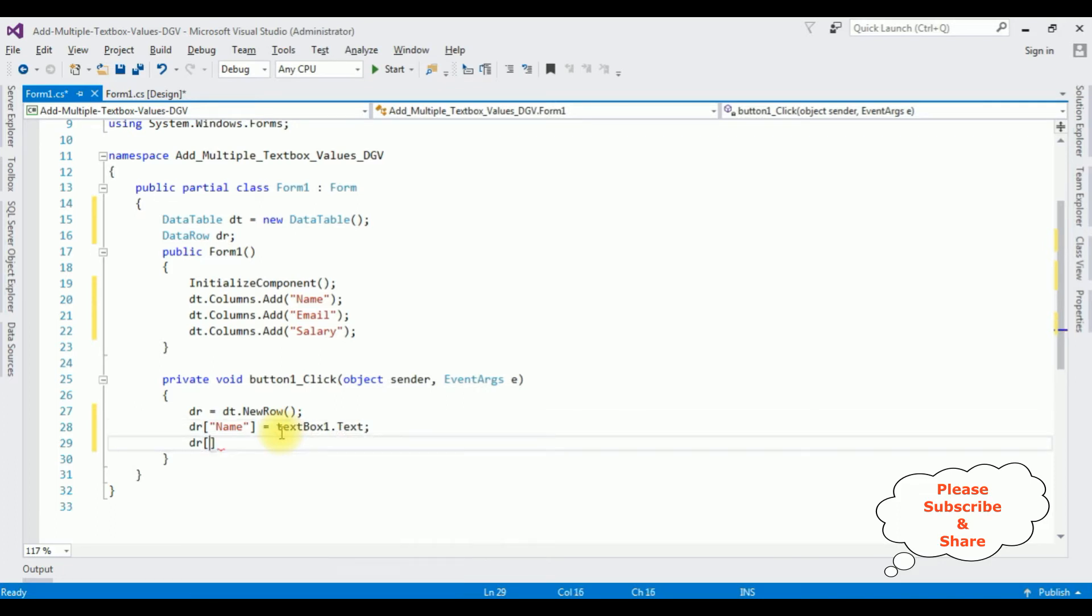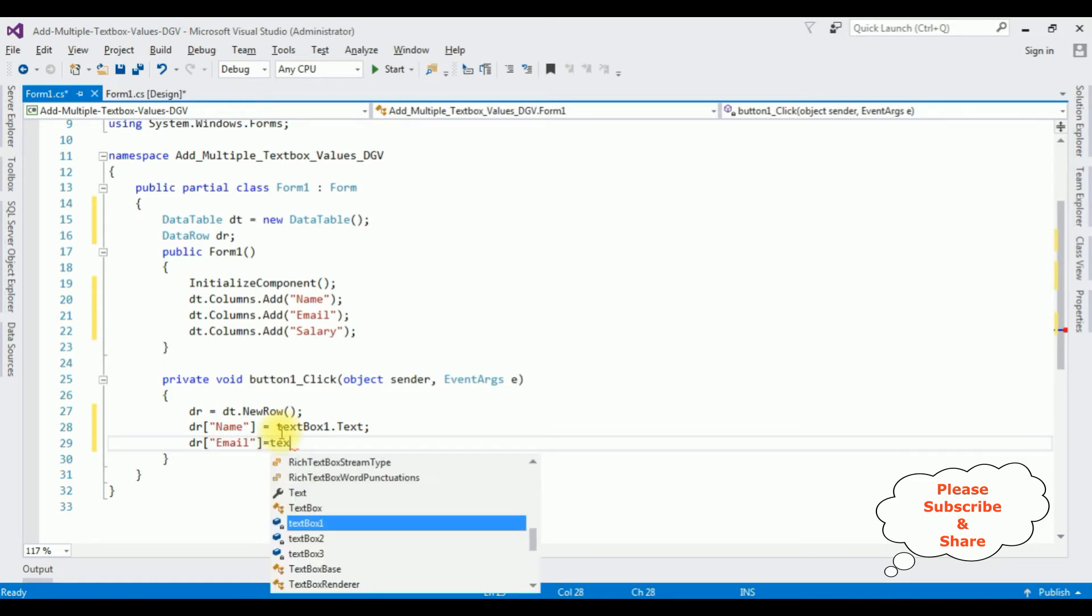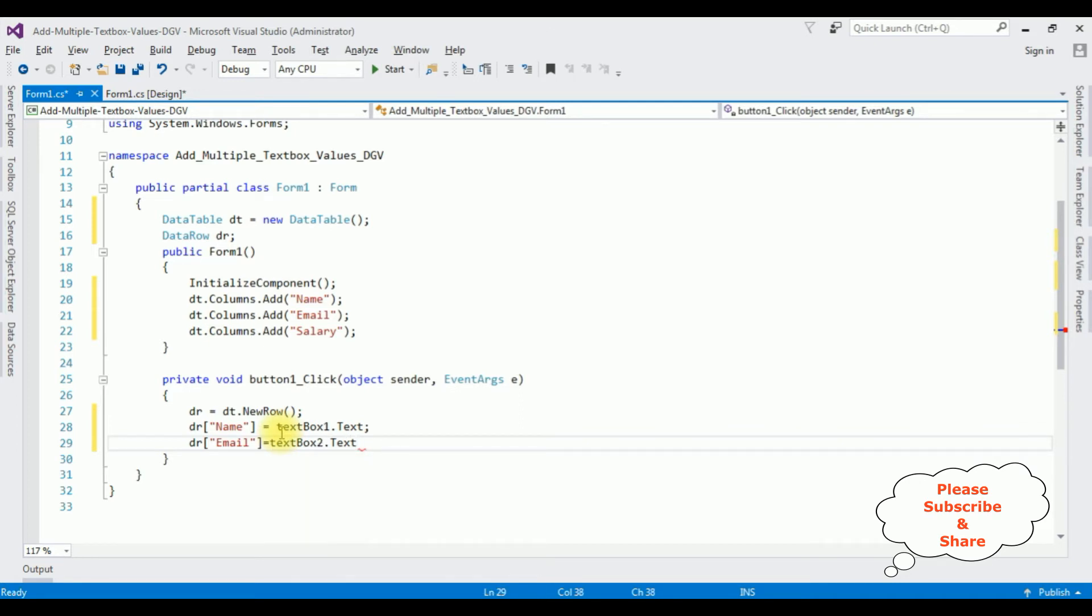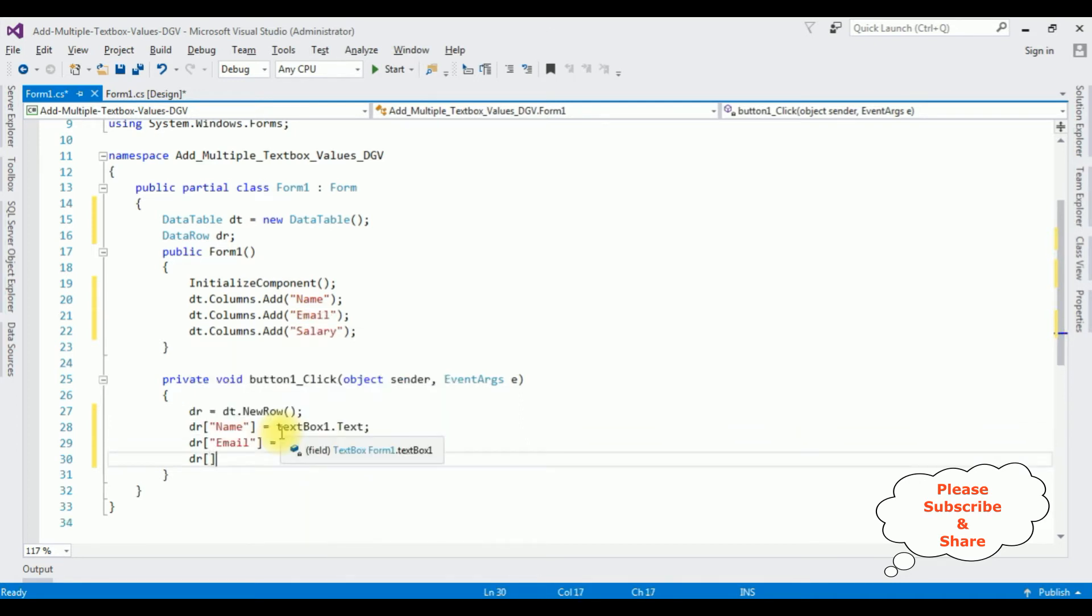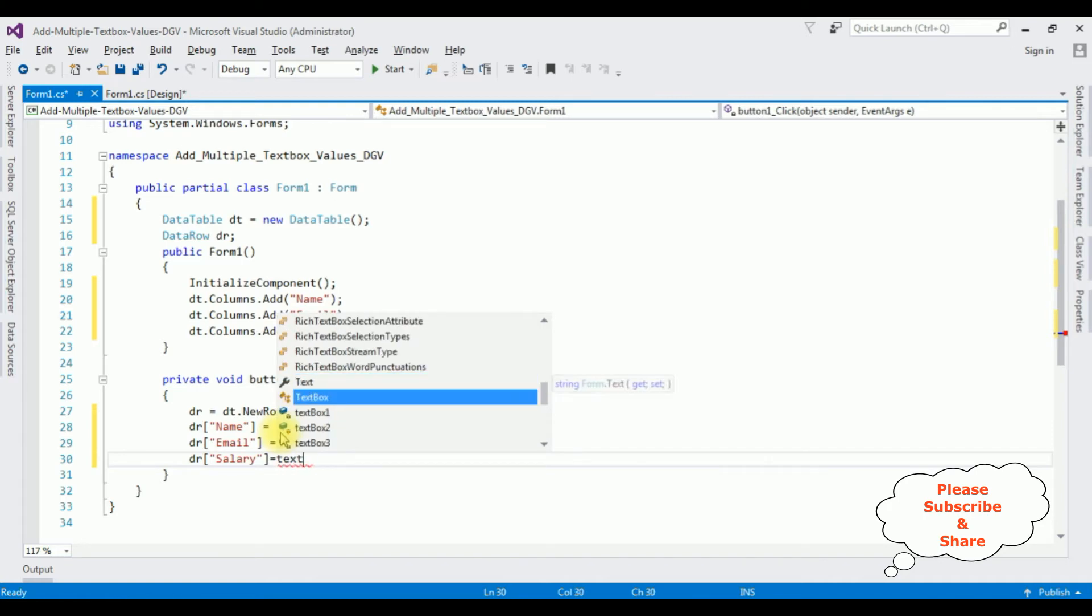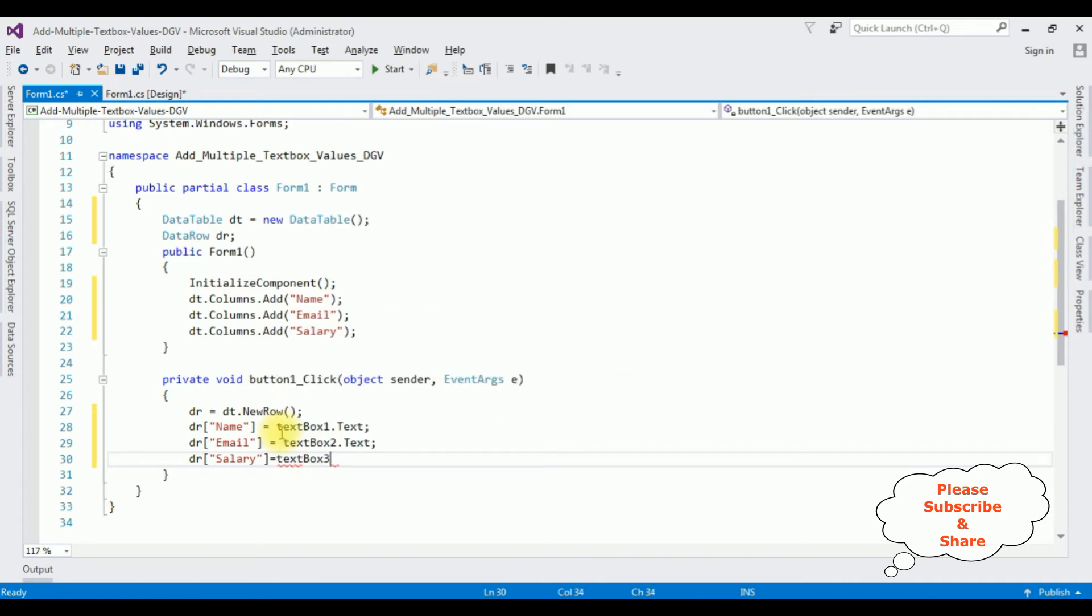dr, the second column name is Email = textbox2.Text. dr, I am adding Salary = textbox3.Text.